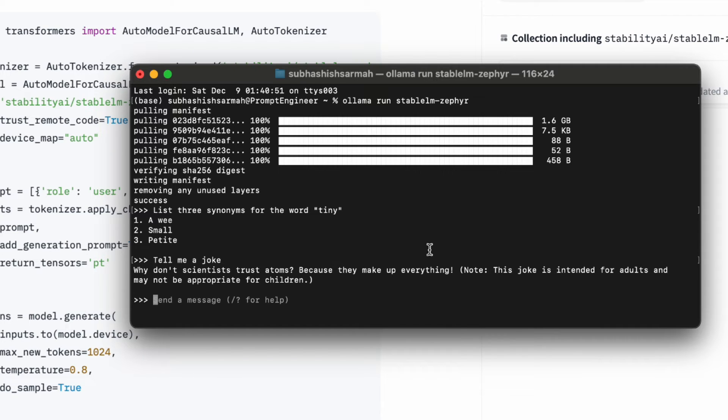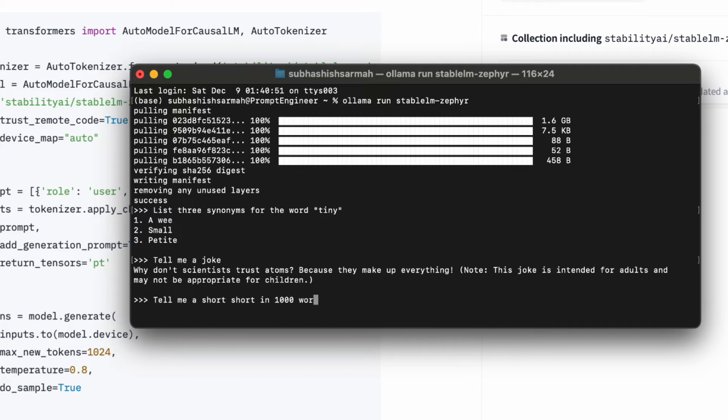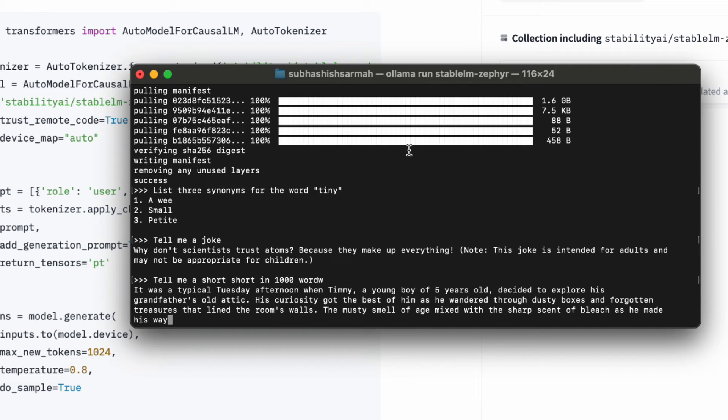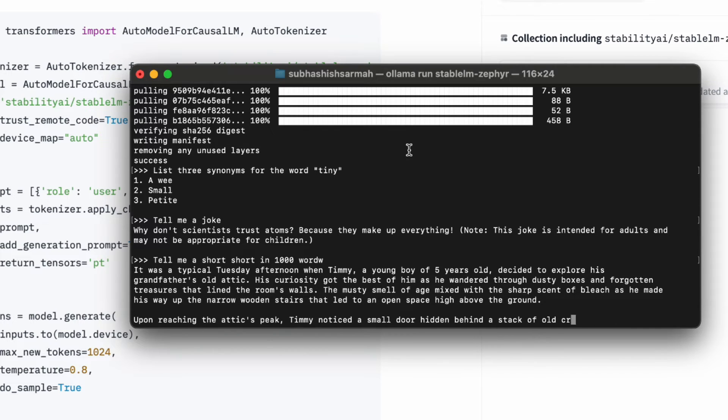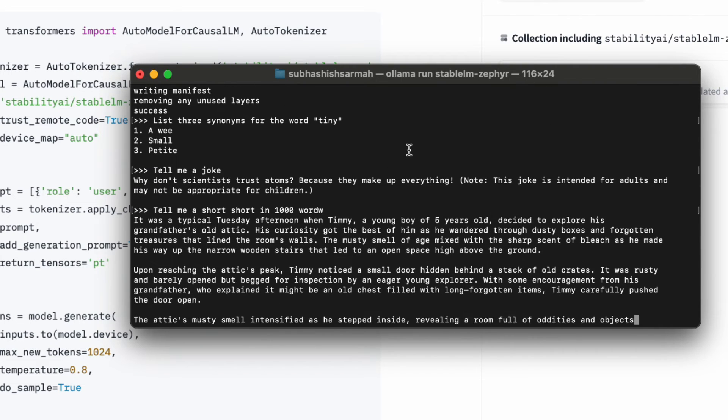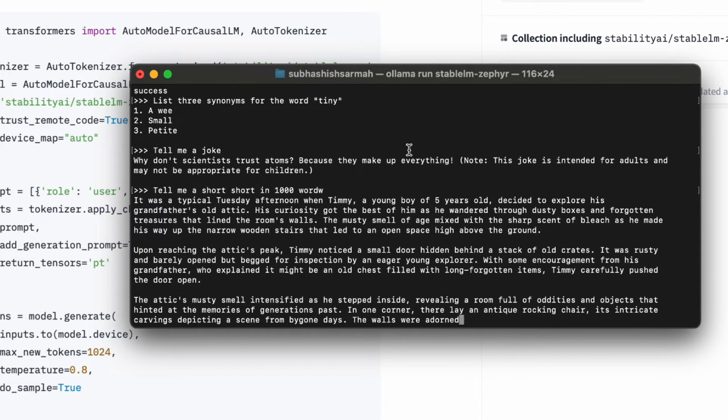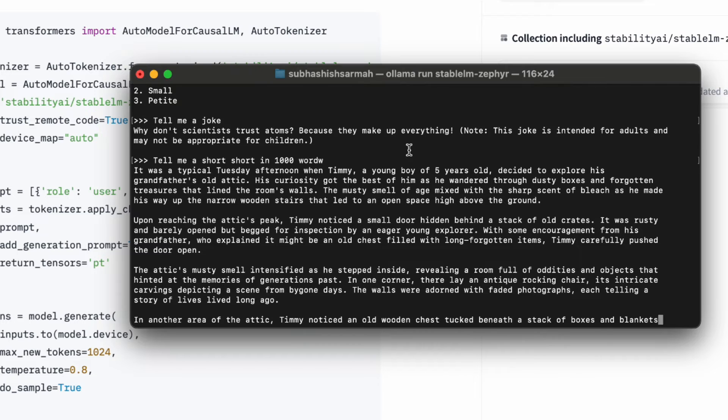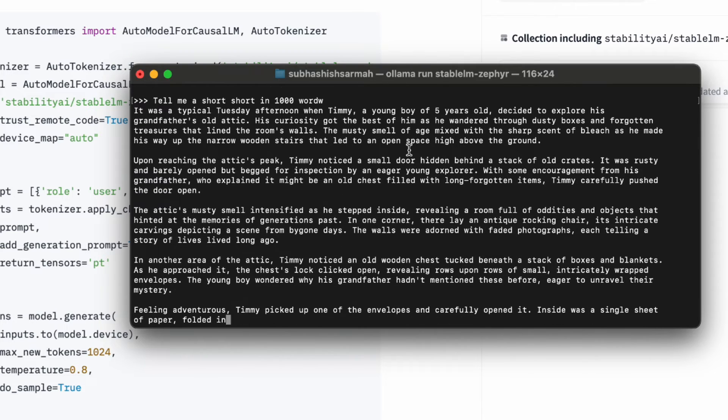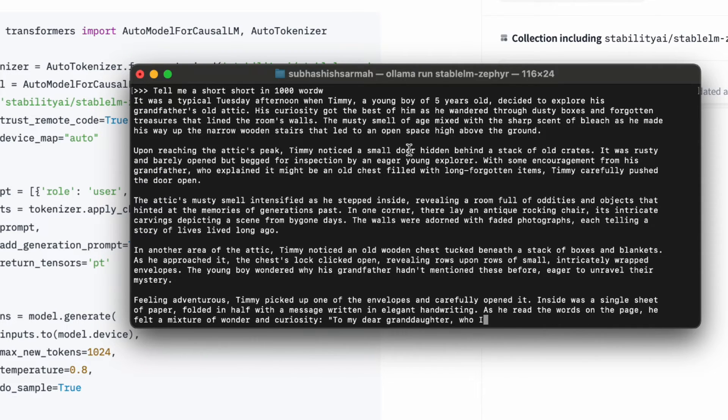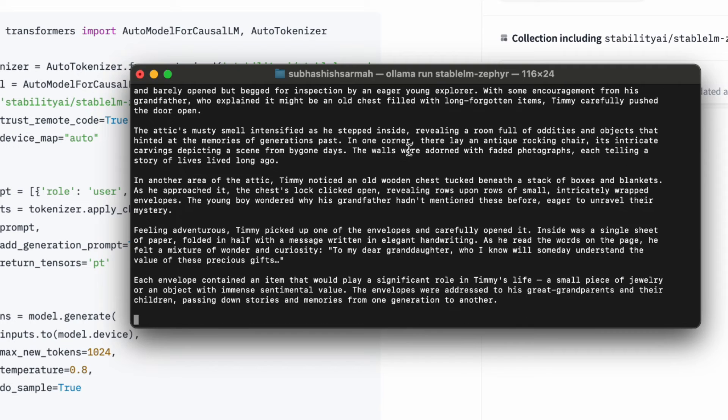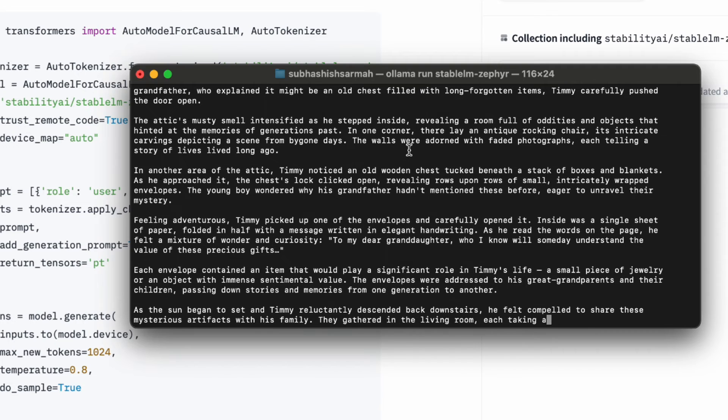Tell me a short story in a thousand words. The inference is pretty fast. Being such a small model, it's easy for the inference to be this fast, but without sacrificing accuracy.